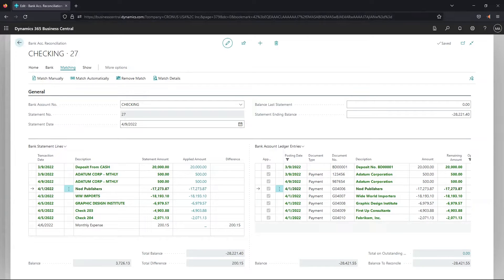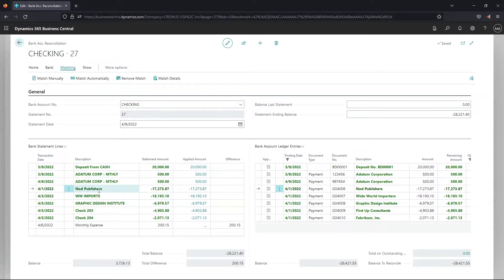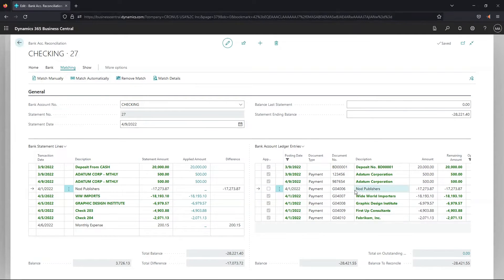If the auto match matched two transactions that shouldn't be matched — let's use this $17,000 transaction as an example — we can unmatch them by selecting the line on both sides and going to Matching and clicking Remove Match. The match is gone. Similarly, if the auto match doesn't match transactions that should be together, you can highlight the two lines, go to Matching, and click Match Manually — and now they're green.